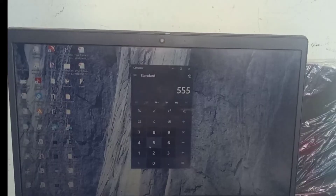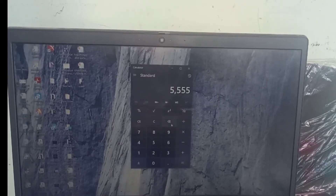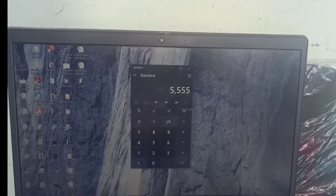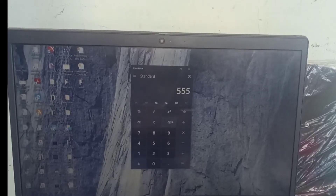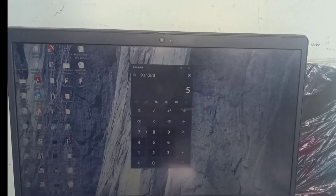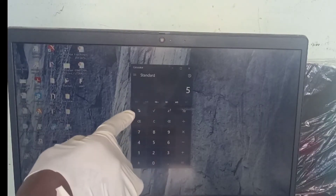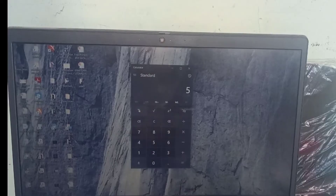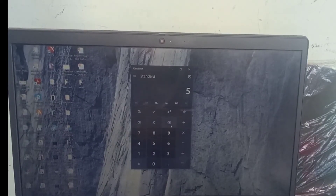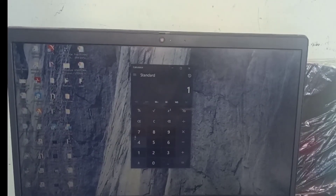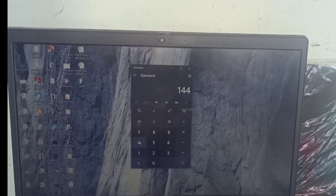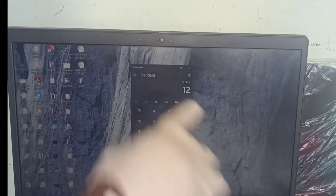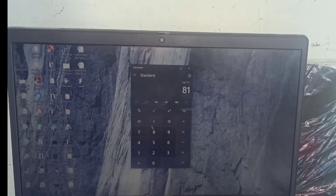If I have typed something and want to clear one by one, I use the backspace. For the functions — you know what percentage means and what square root means. For instance, if you want to find the square root of 144, you type 144 and press the square root button, which gives you 12. This button is for the square root of any number.